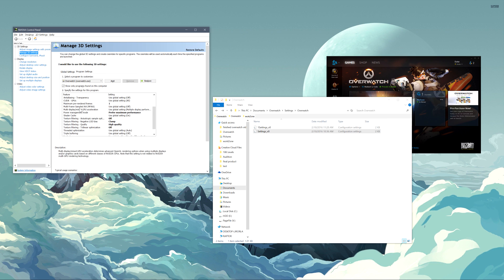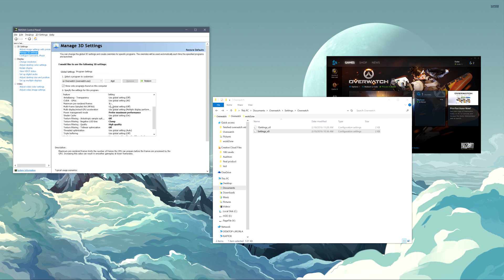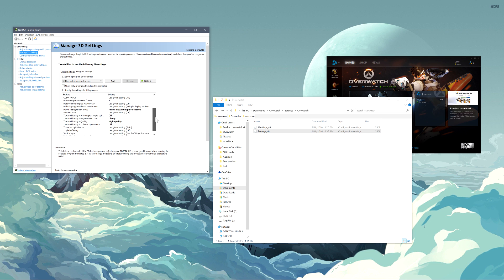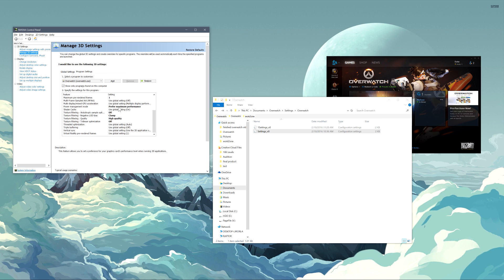A couple of things in here you can do to kind of improve your experience just a little bit. And the first one here is maximum pre-rendered frames. Set that to one, that will decrease the input lag to the game just a little bit. Now you can go and Google exactly what this does. It's a little hard to explain, but that will help the input lag just a little bit. And then the next thing in here, prefer maximum performance for power management mode. This doesn't make much of a difference, but it's just a preference thing. You probably don't need to screw with that one.